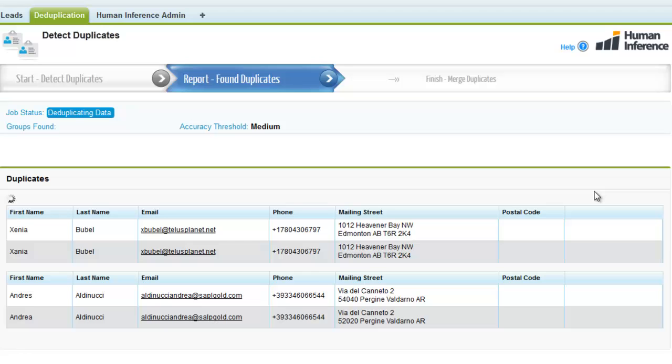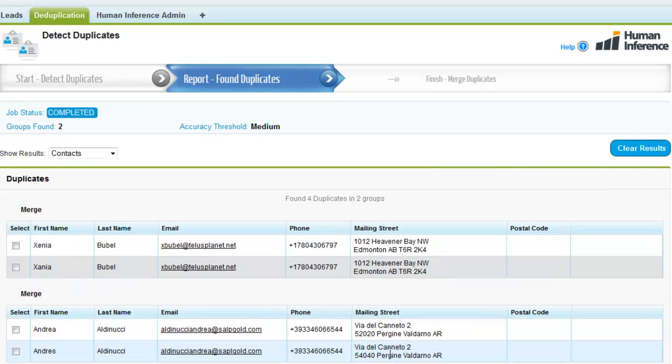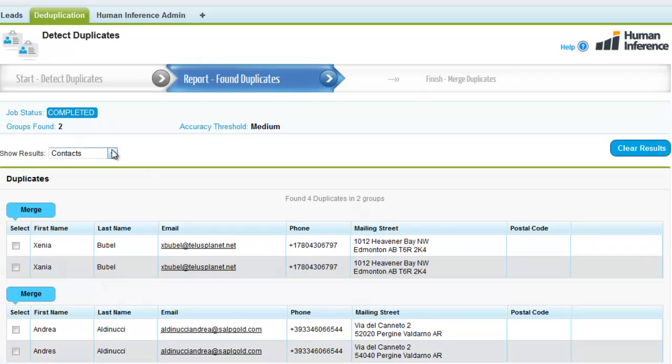Now 25 years of experience in detecting duplicates in large international datasets will start working for you, resulting in an overview of identified potential duplicates.